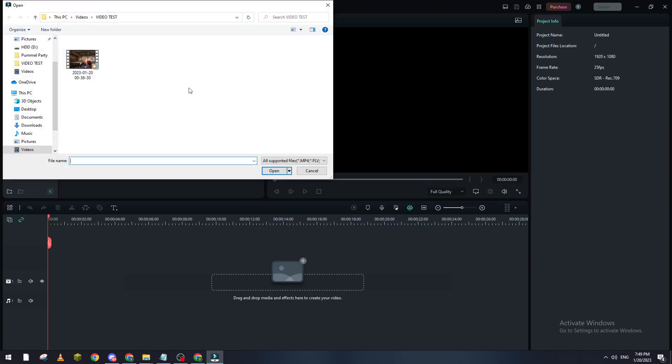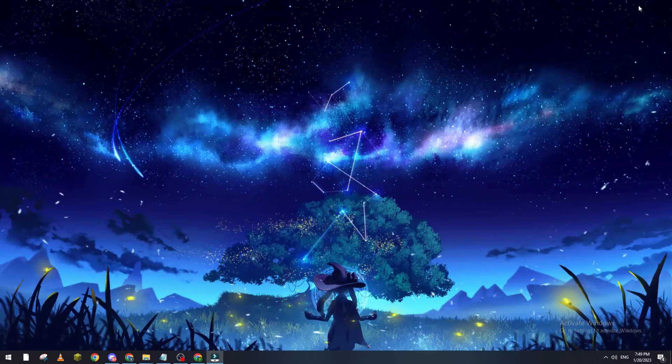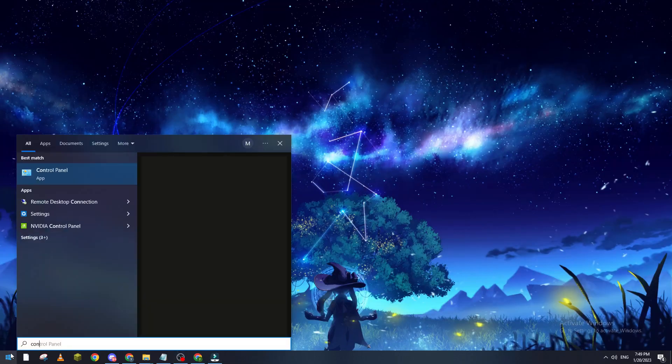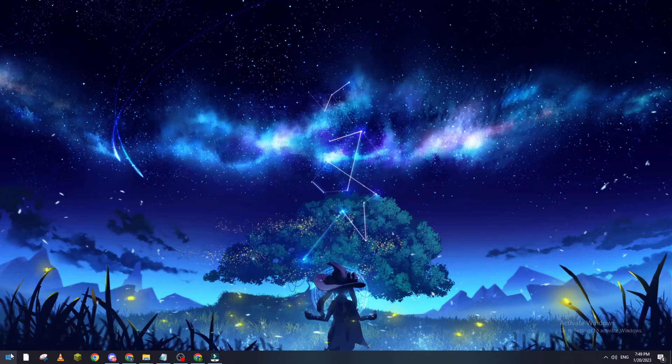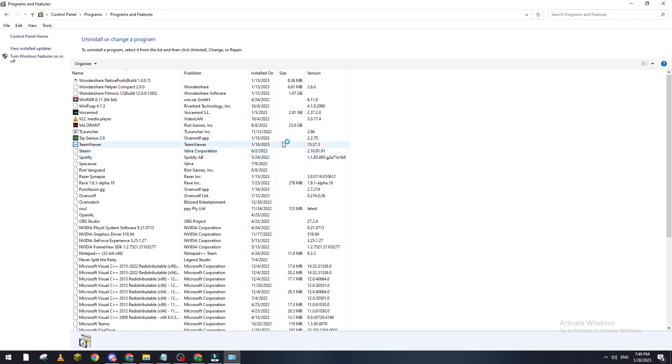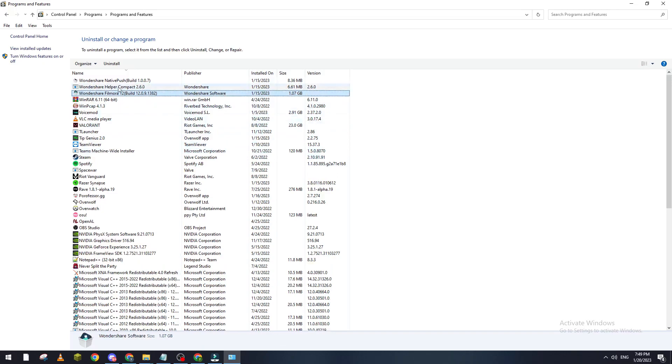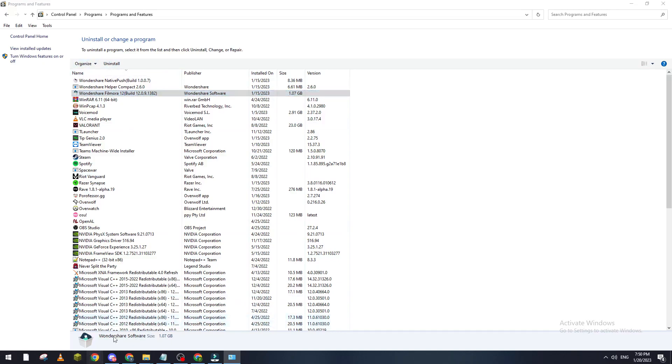If it doesn't work for you, what I really suggest for you to do is go to your Control Panel, and then go to Programs. And here it says Wondershare Filmora, go to Uninstall it and then reinstall it from the official website.